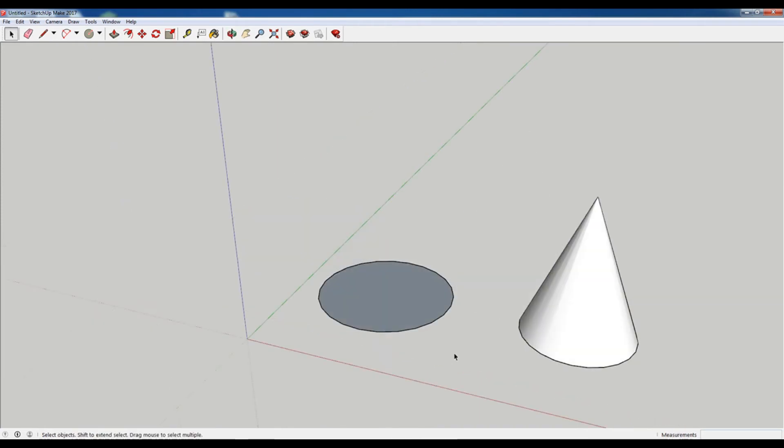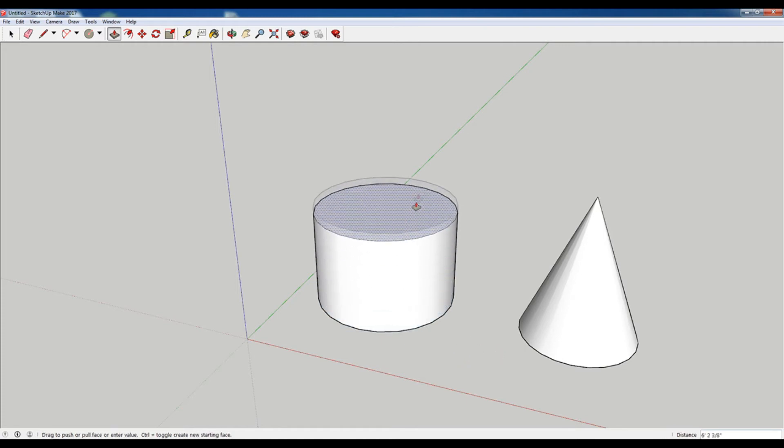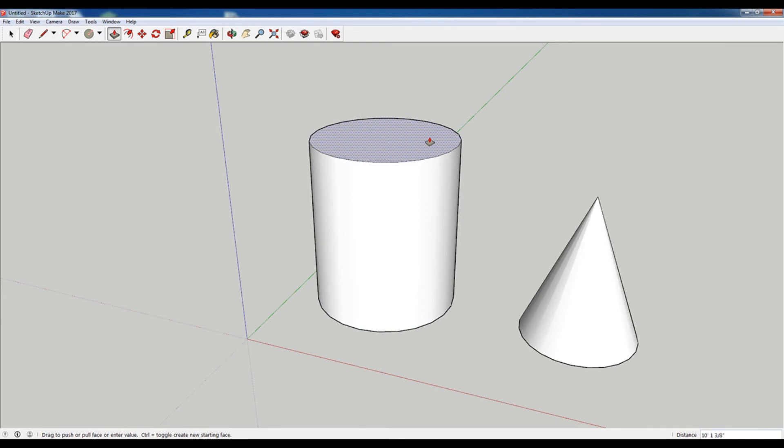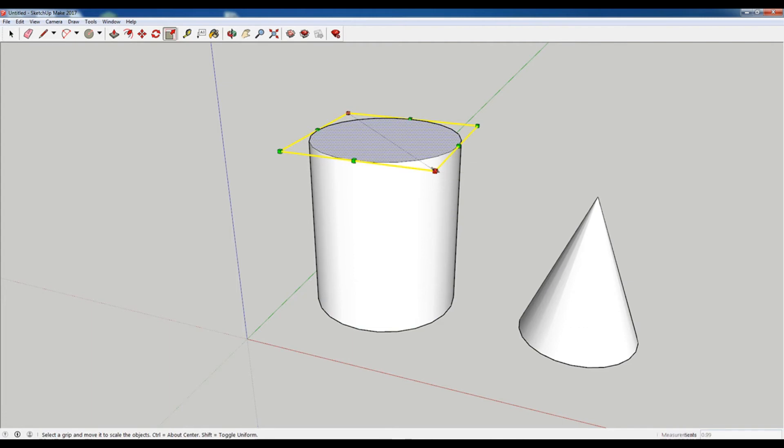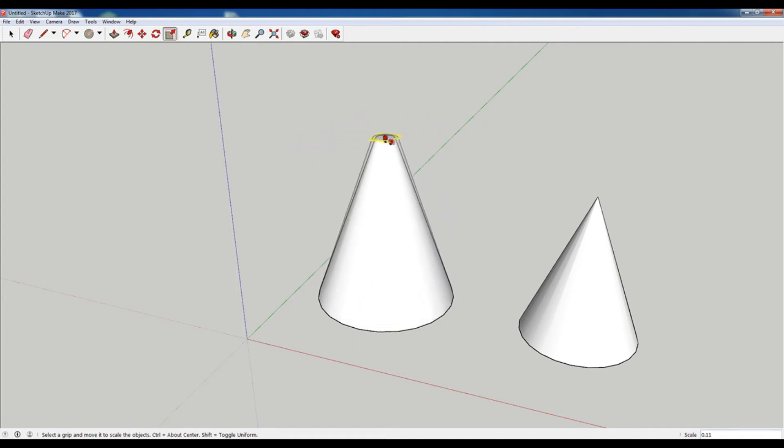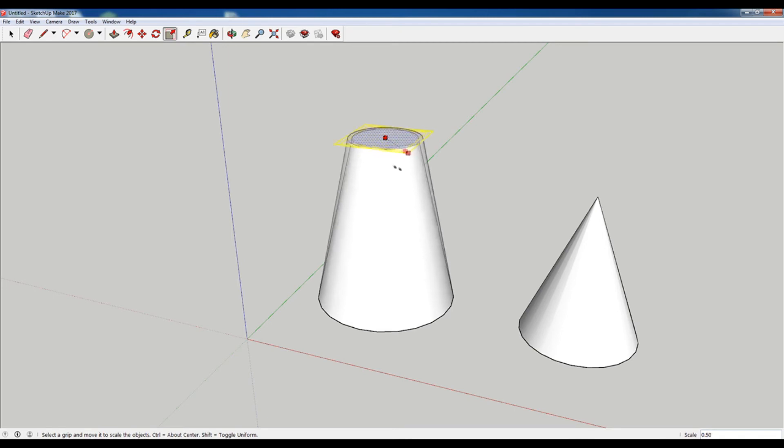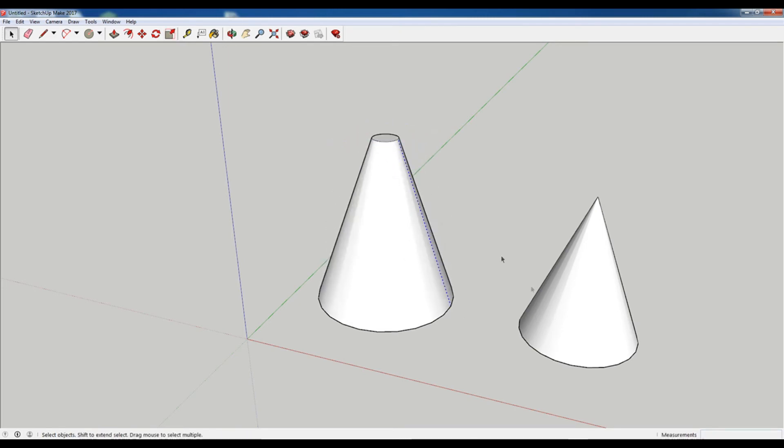This next way to make a cone isn't a pure cone. It doesn't come to a point, but it'll let you make conical shapes. So if I push pull this cylinder up, select the top face, hit S for scale. I'm going to select this corner, hold down, left click, and then hold control as well to scale uniformly. You can see that I can scale the top and it makes a conical shape.